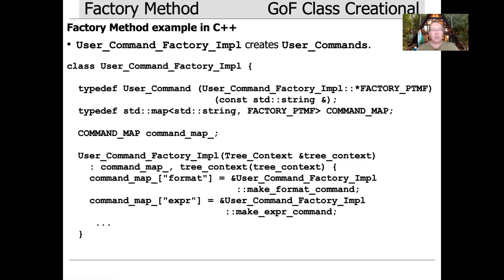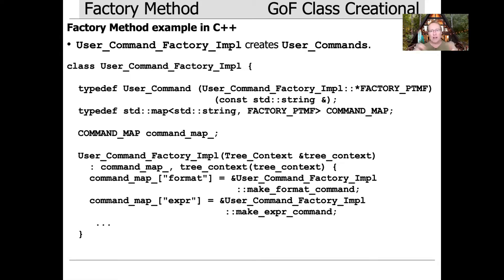I'm going to show you how to implement the user_command_factory_impl, which is the class that creates user commands. It plays the creator role in the pattern and it makes products that are concrete products when you look at how they're actually created.